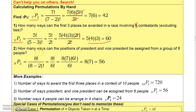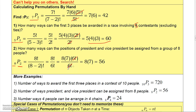Another example: how many ways can the positions of president and vice president be assigned from a group of eight people? There are eight people total, you're choosing two, and order matters — so this is a permutation. That's 8P2 = eight factorial over (eight minus two) factorial = eight factorial over six factorial. Writing it as eight times seven times six factorial and canceling gives eight times seven, which is 56.